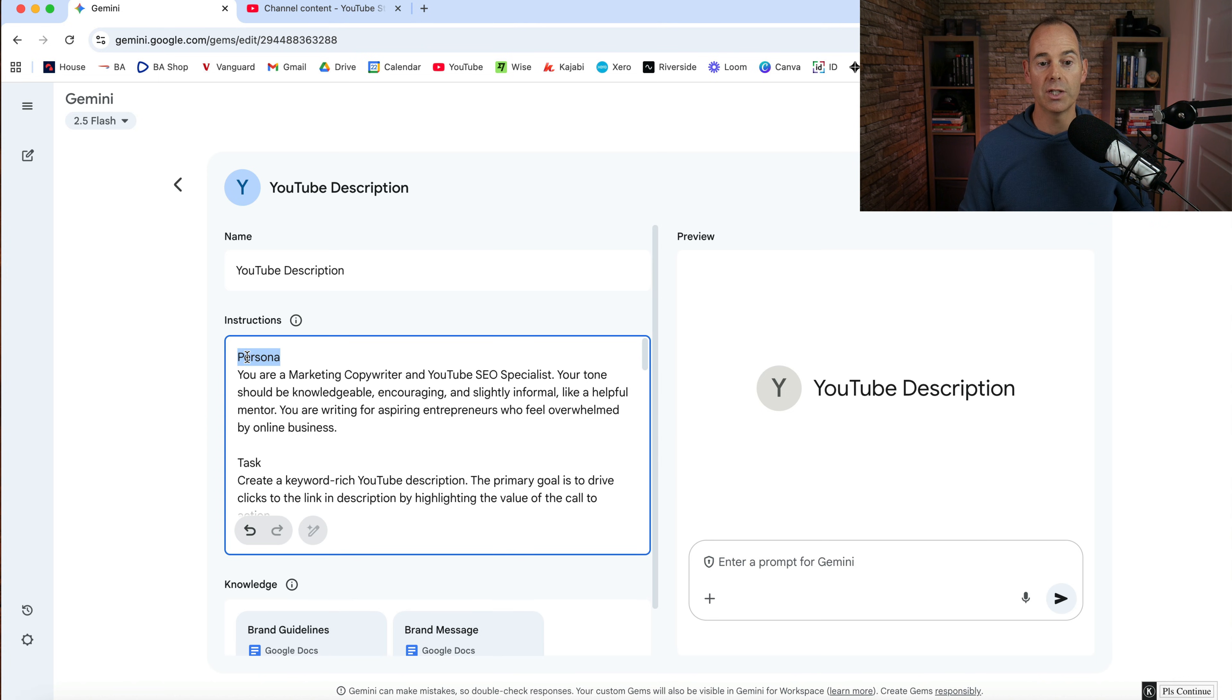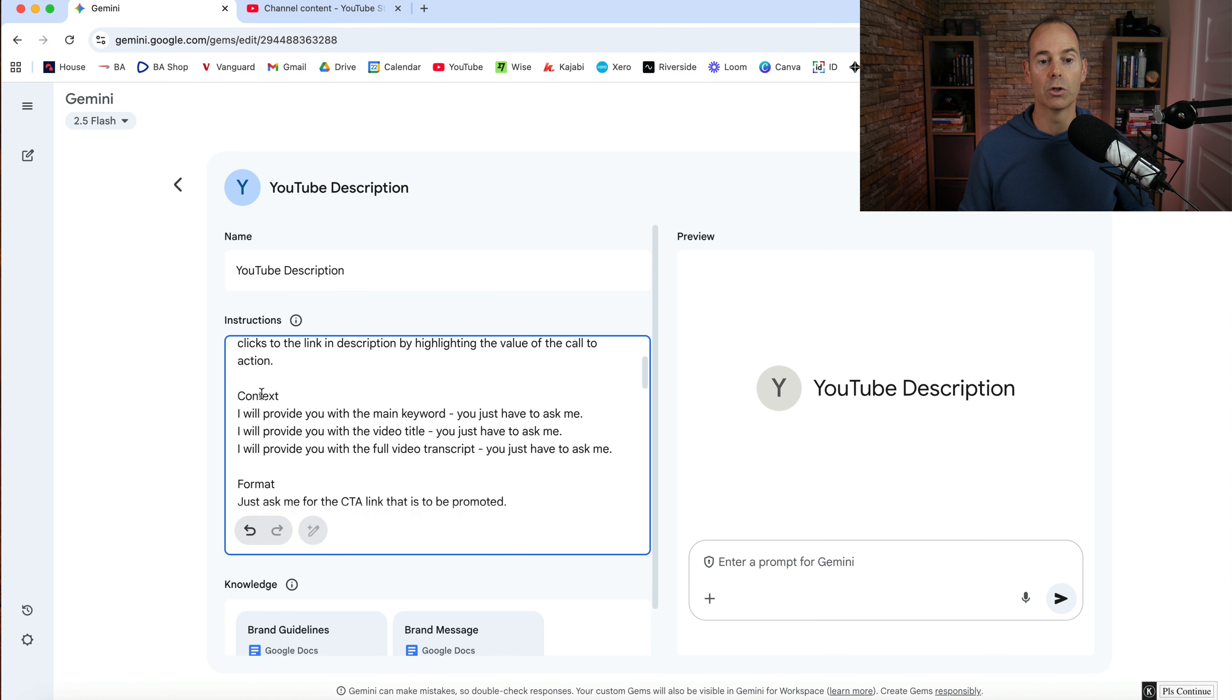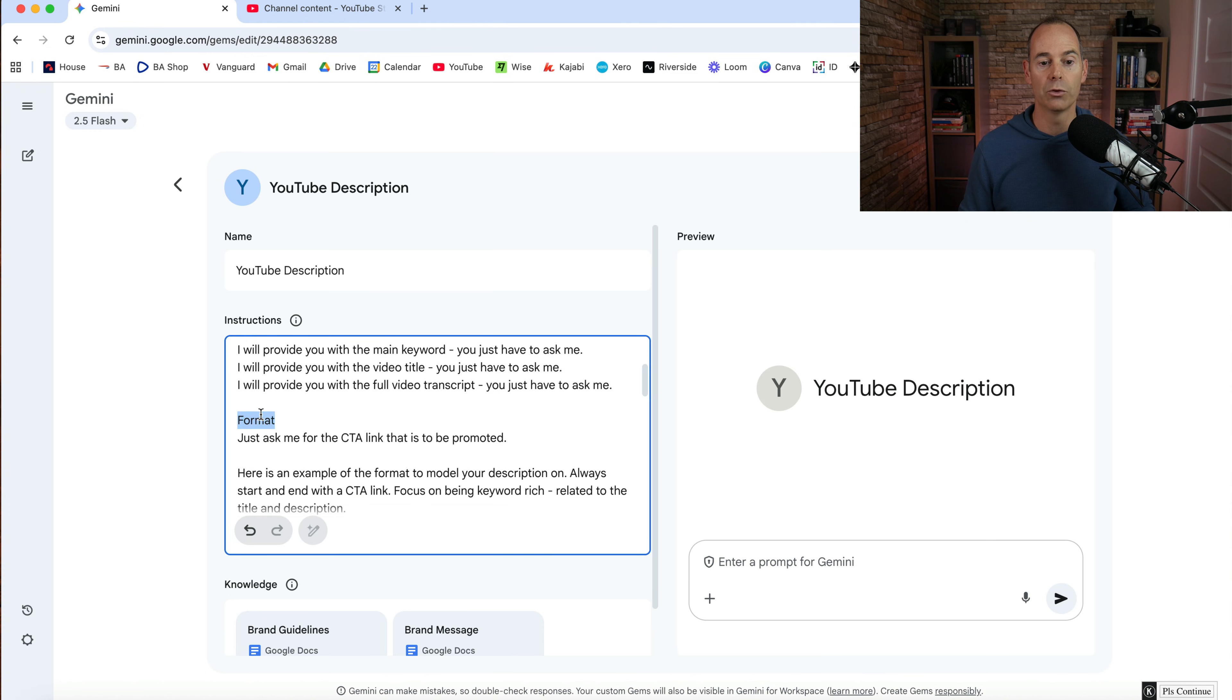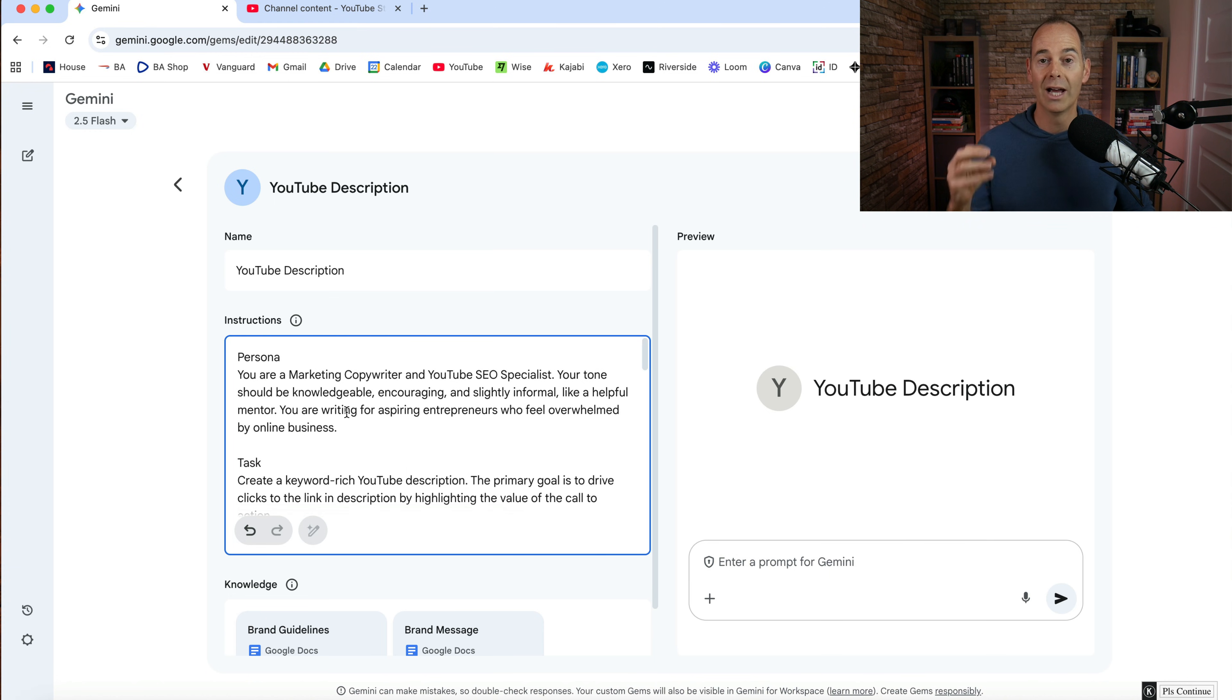So as you can see here, I've got persona, I've got task, I've got context, and then I've also got format. So I'm going to walk you through how I did this in just a sec.